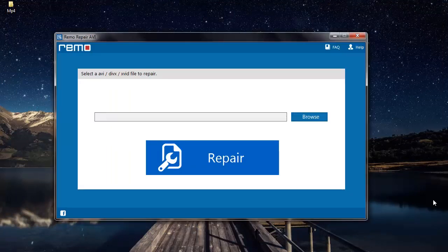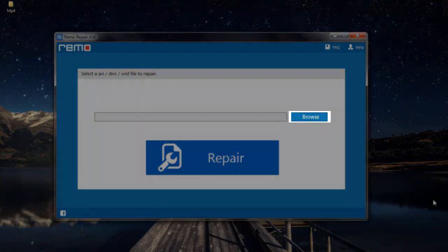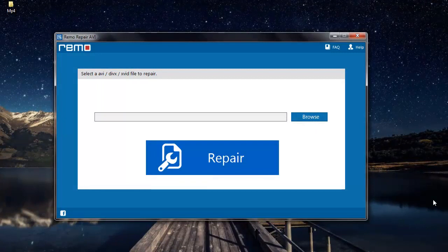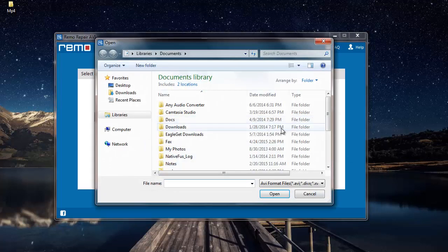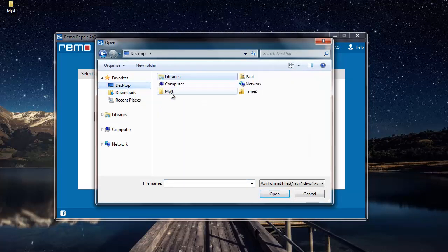Here's how the main screen of the software looks like. On the main screen, I find a button called Browse, which lets me select the corrupt DivX video that needs to be repaired. I'll click on it and select the DivX video which needs to be repaired on my computer.